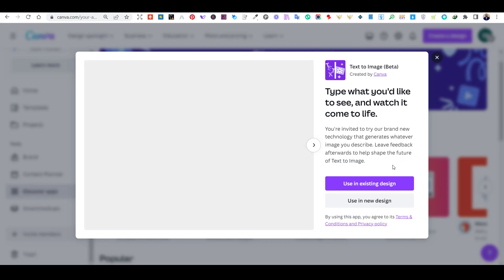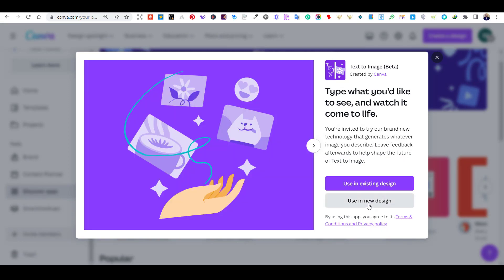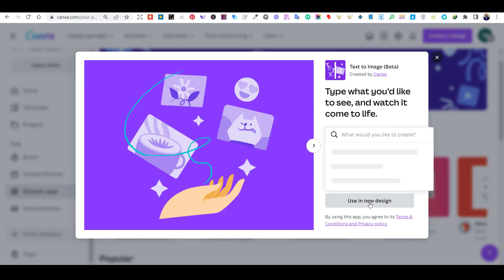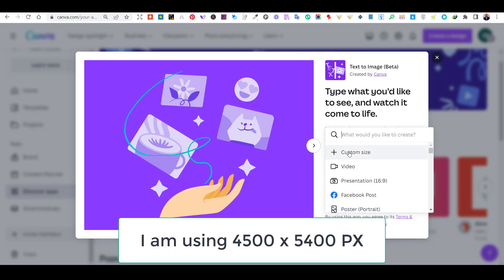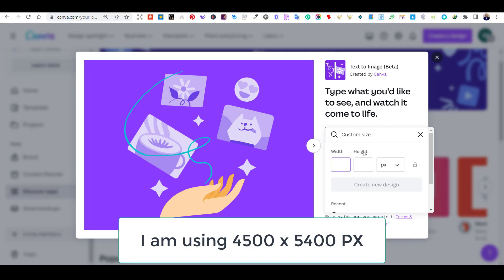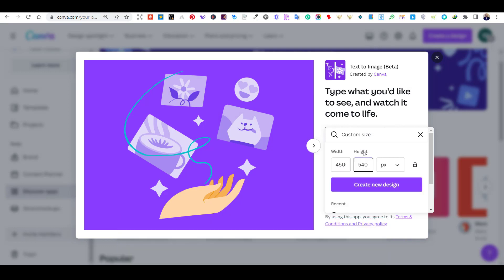Choose the Use in new design option, then add your custom dimensions. After you have added your custom dimensions, click on Create a new design. This will open a new art board for you to work on.